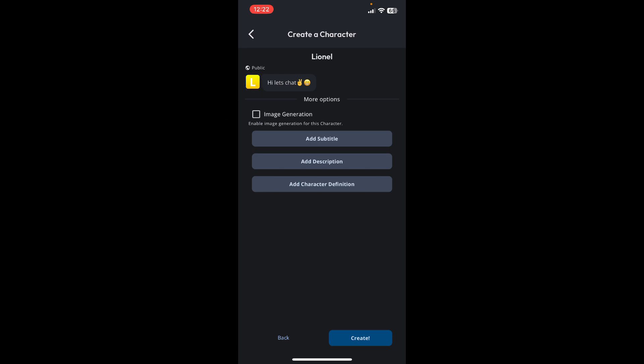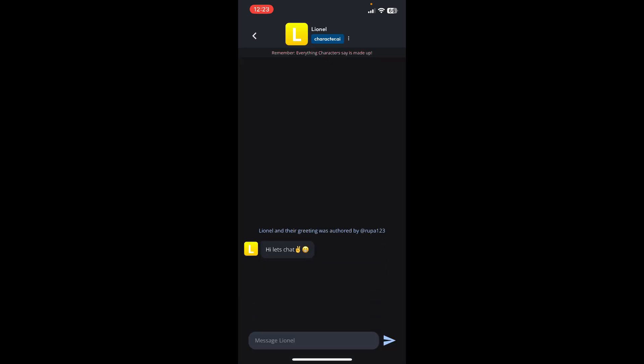Enable image generation for the character by tapping on the square in front of image generation. Now you can add subtitles, descriptions, and character definitions. When done, tap on Create at the bottom right. After you are done on the next page, you'll be able to see that you've successfully created the character.